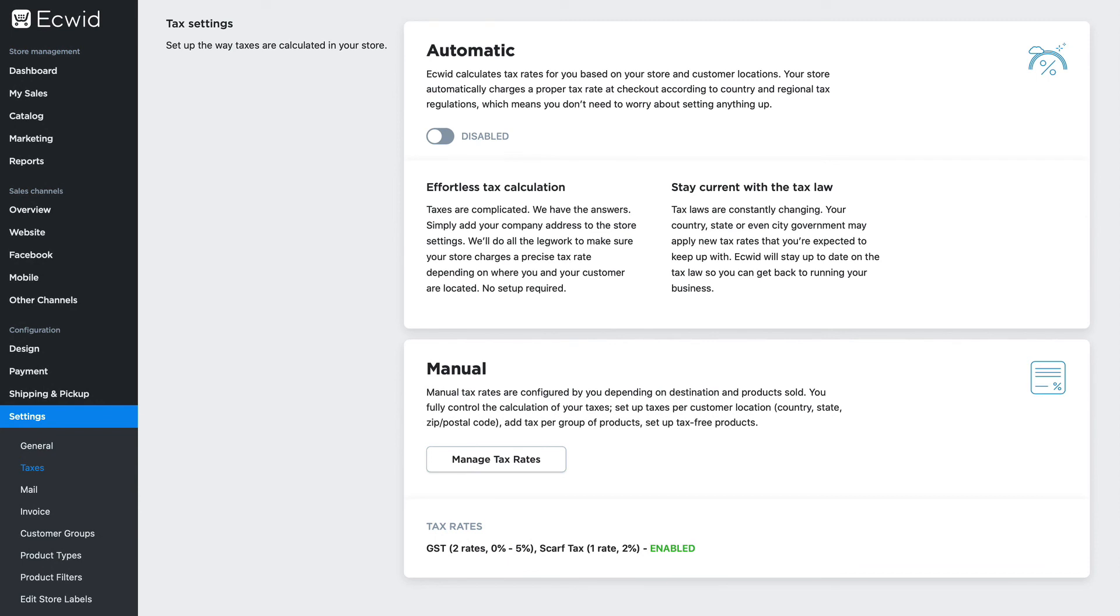Regardless of which method you use, once again, please check with your tax expert, making sure that you are applying the correct taxes for all of your products in your store so you can avoid any issues later on.